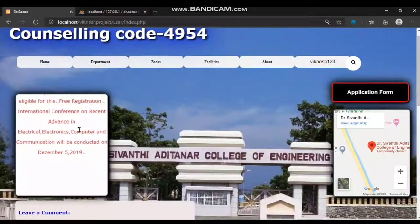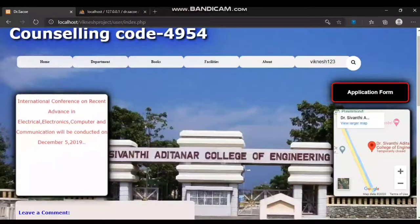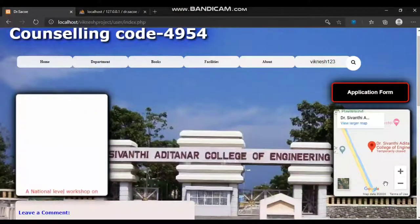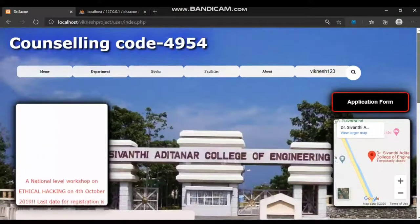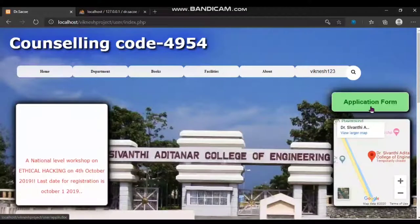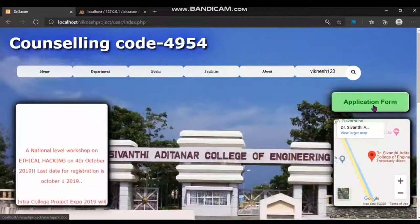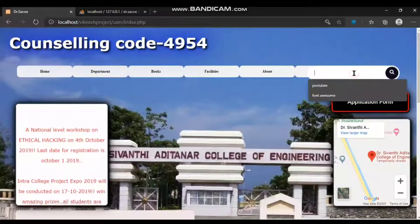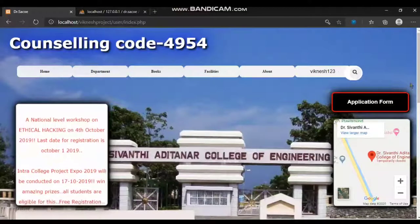This is the bulletin board showing running events and upcoming events. This is the map I embedded in my website. There is also a search bar where you can search for anything.